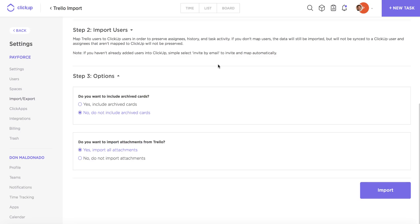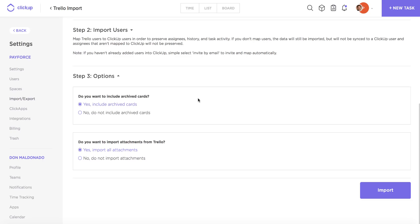Pretty simple. Now we're moving on to step 3. So your first section is, do you want to include archived cards? So this is basically going to be converted into a closed task in ClickUp. I do recommend carrying over all of your archived cards because it's always a good idea to have everything from Trello within ClickUp, and then you can always choose to reassign statuses or just delete the cards altogether if you'd prefer.